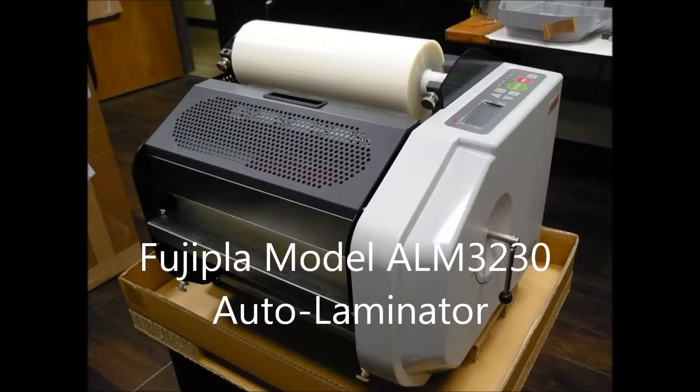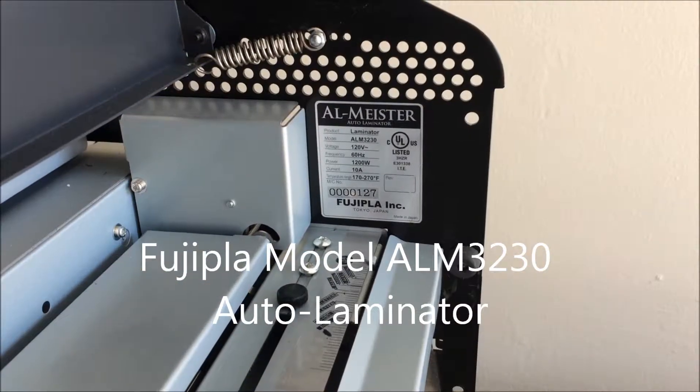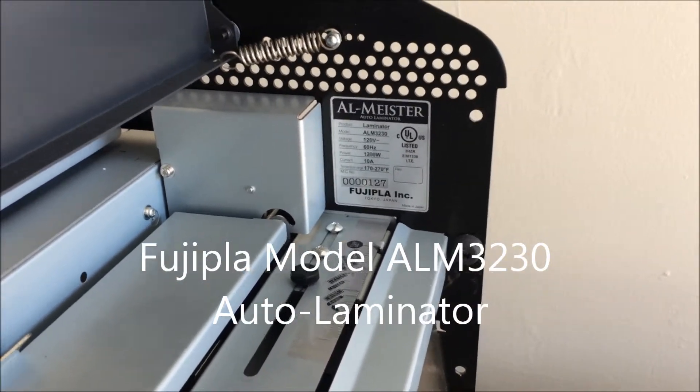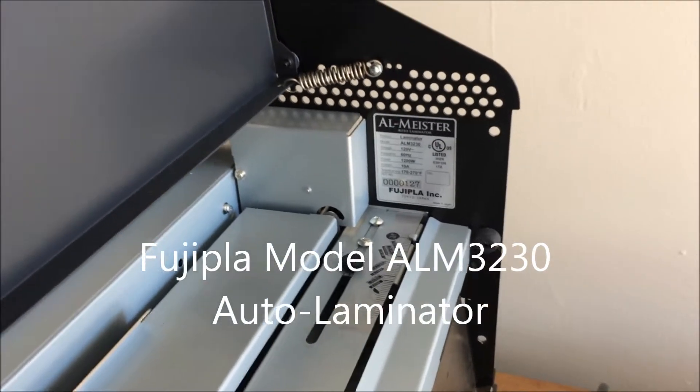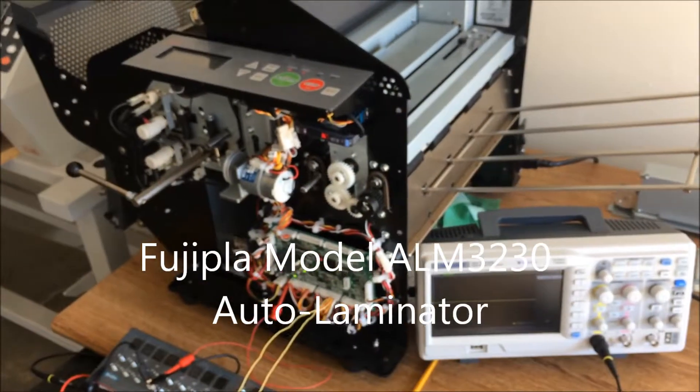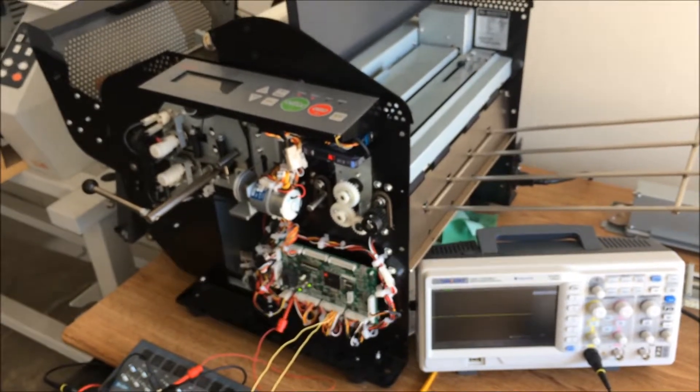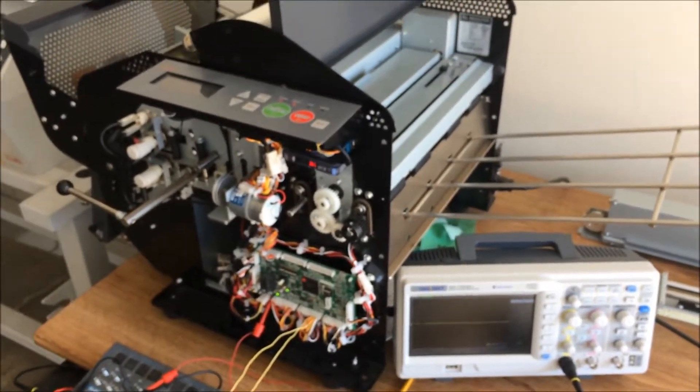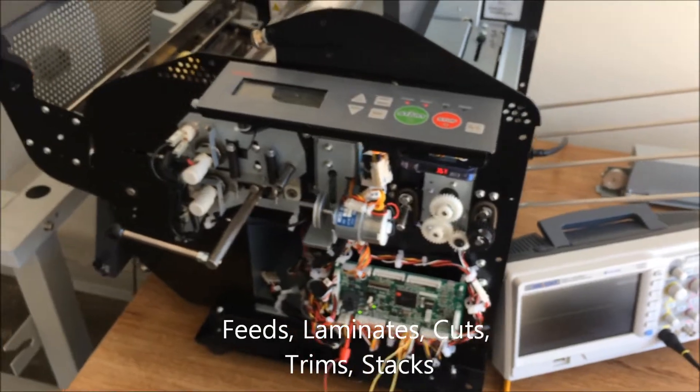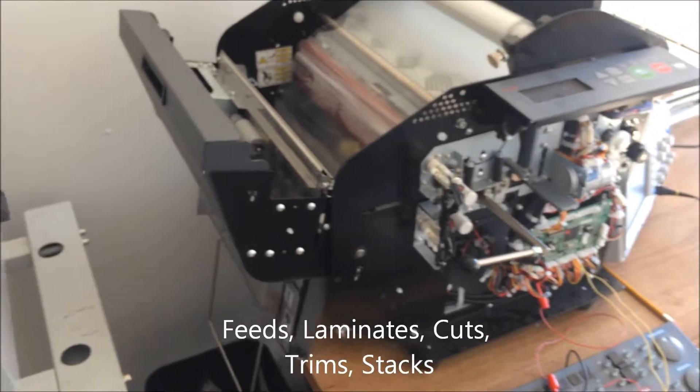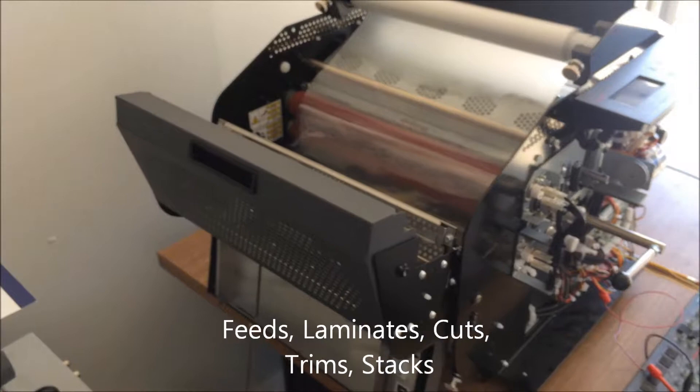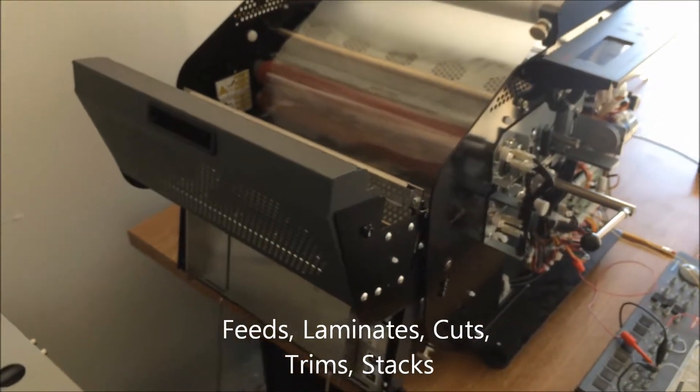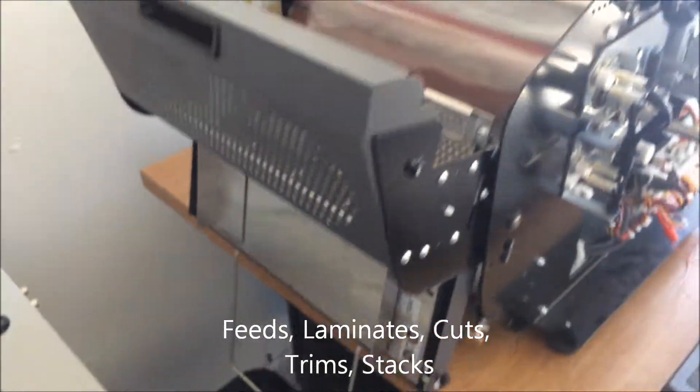For those of you that aren't familiar with these models, they're automatic paper laminators. This particular one is model ALM3230. Here we see it with its operator side cover removed. What makes this an automatic laminator is that it feeds paper, laminates, cuts, trims, and stacks that paper all in one operation. This significant reduction in labor, as opposed to a manual roll or pouch laminator, leaves the operator free to go do something more productive.